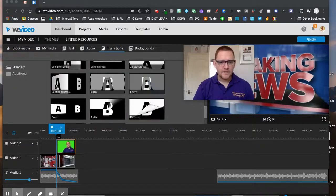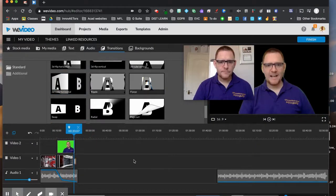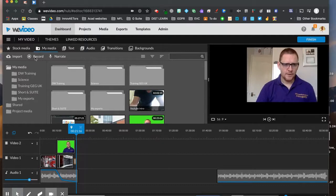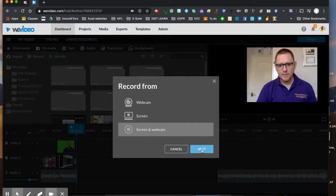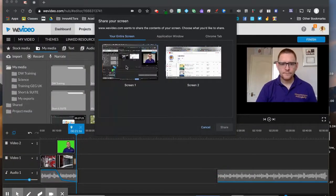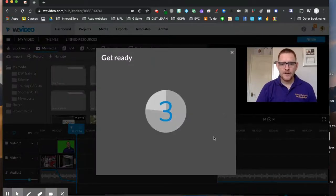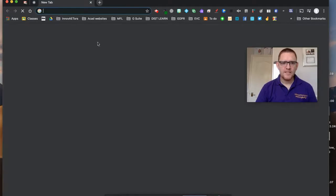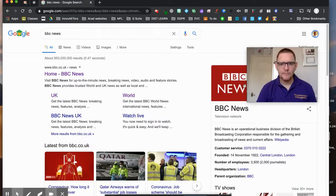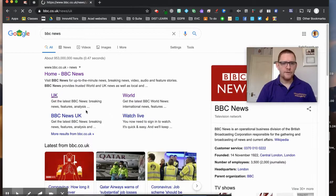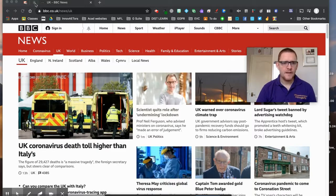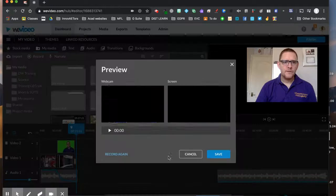I can then add another transition — something like a cube — drop that in. Then I might choose to record something else: this time my screen, so I'll come to Record, choose Screen and Webcam, select my usual camera, and start recording. I'll bring up the BBC website and explain: here's the breaking news, here's the BBC website with really important information, and here's where we go for UK information.